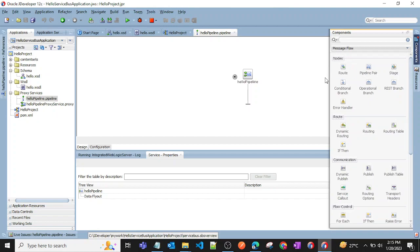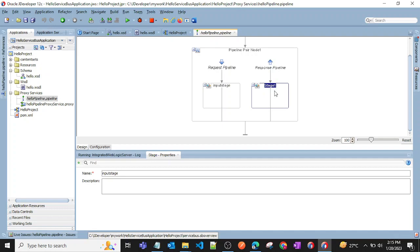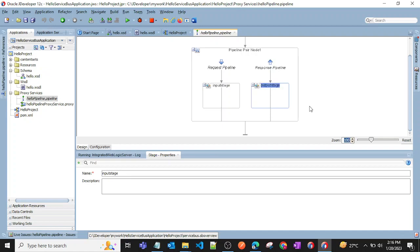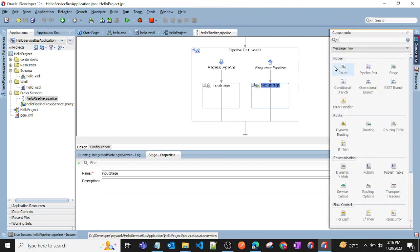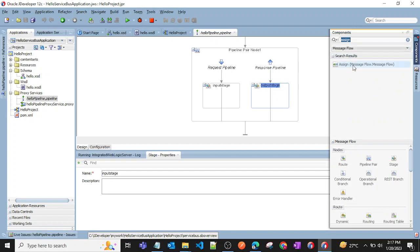I'll add a Pipeline Pair from the components panel, giving one stage the name 'input stage' and another 'output stage'. Then I'll search for an Assign activity in the components search and drag it into the pipeline.